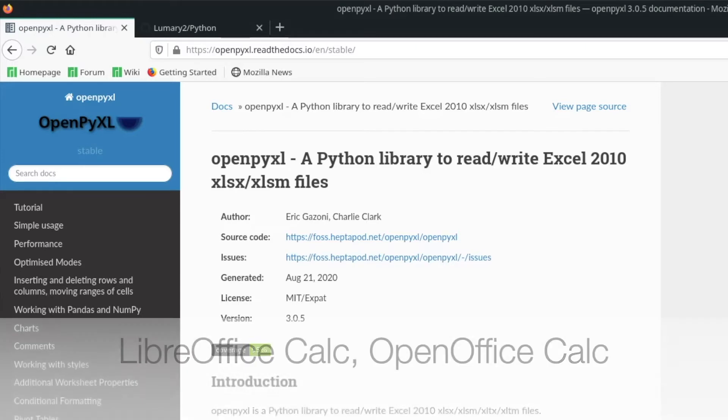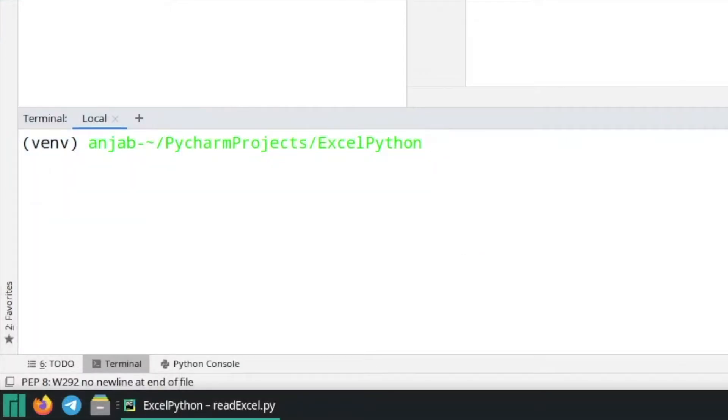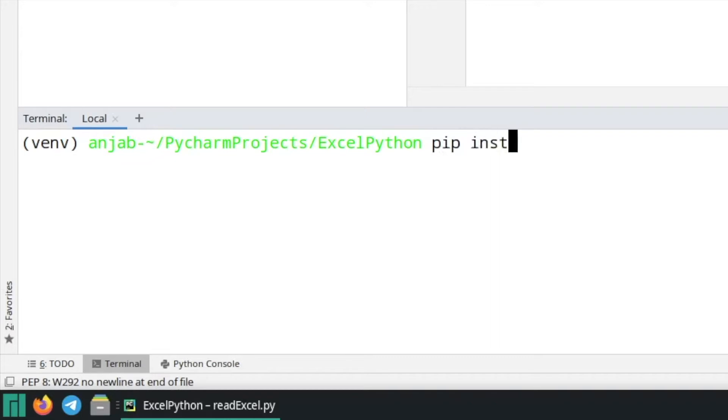Let's now have a look at my code inside of PyCharm. The first thing we have to do is to install OpenPixel. So open your terminal and type pip install OpenPixel.